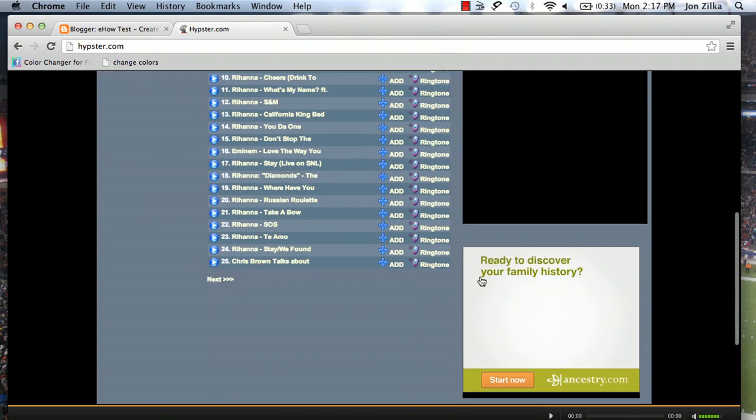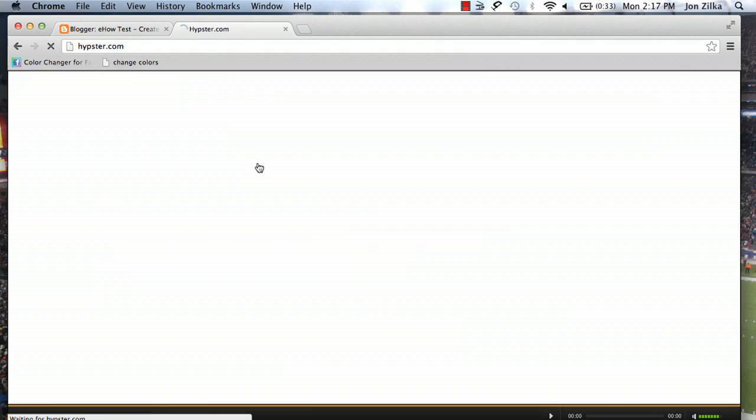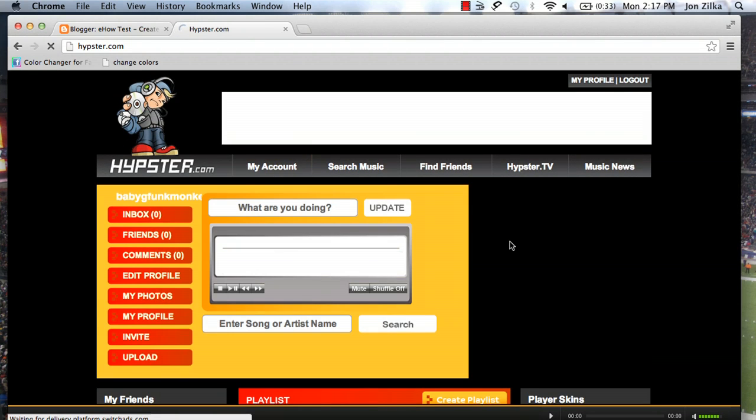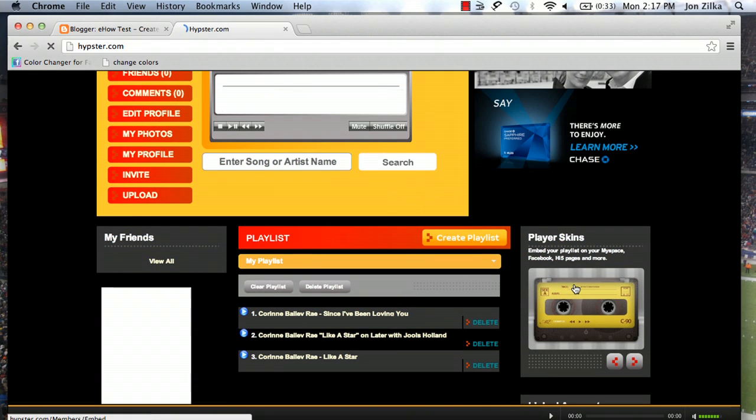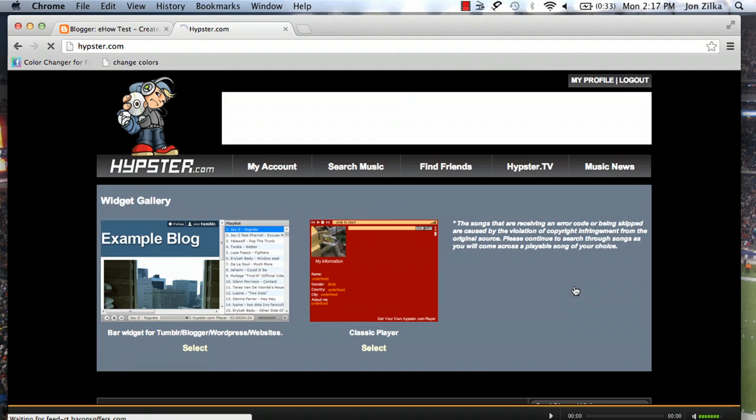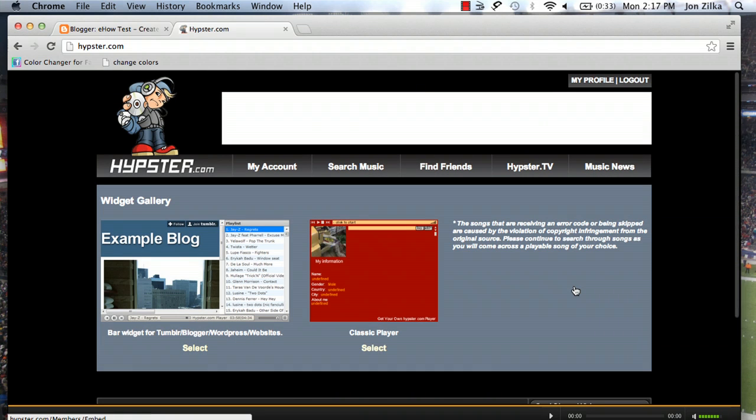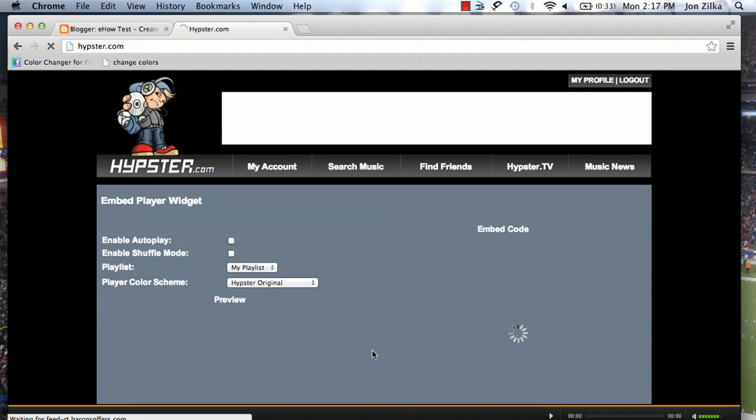When you're done, go to your account. Scroll down and you'll see player skins. Click this because we're going to have to pick out the right skin that will fit. There's two options. Click classic.